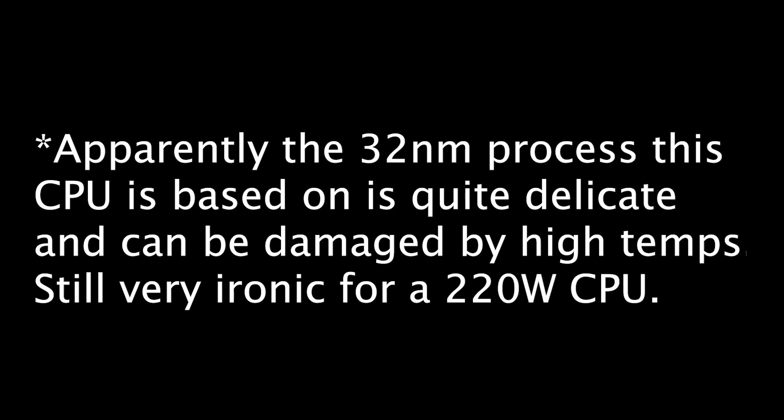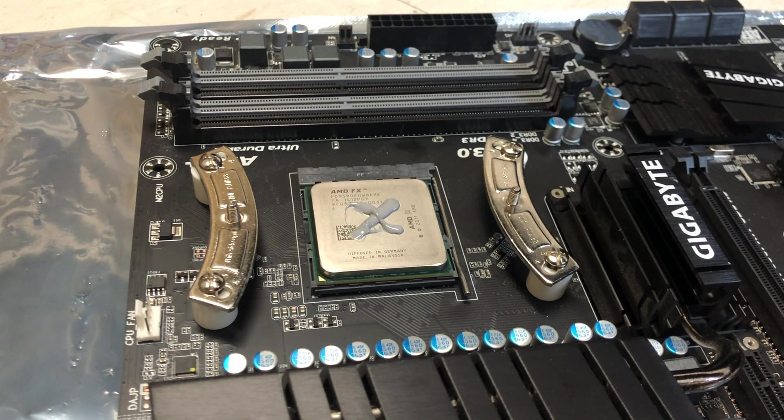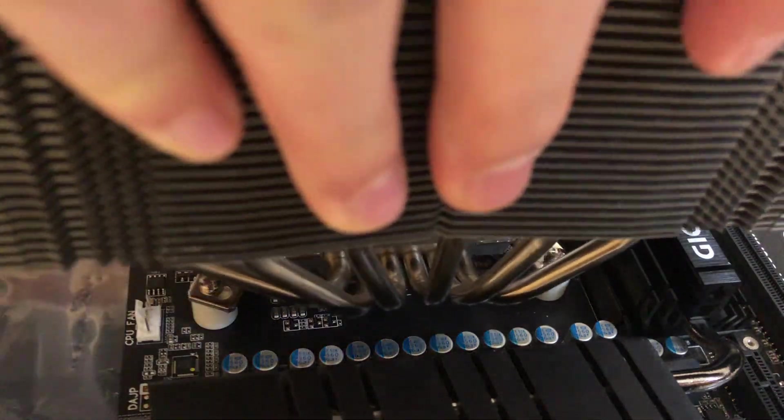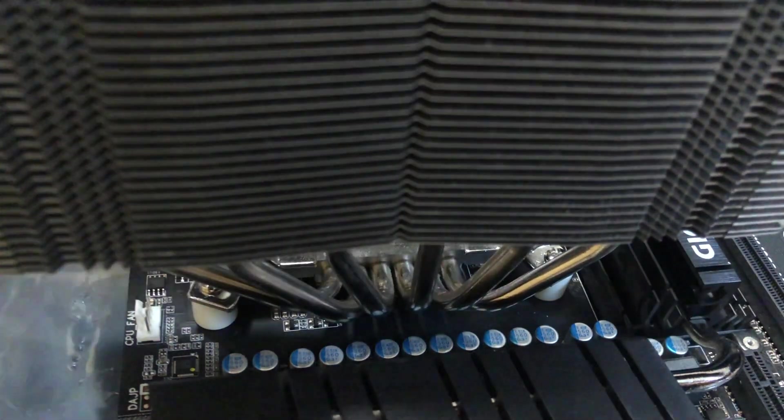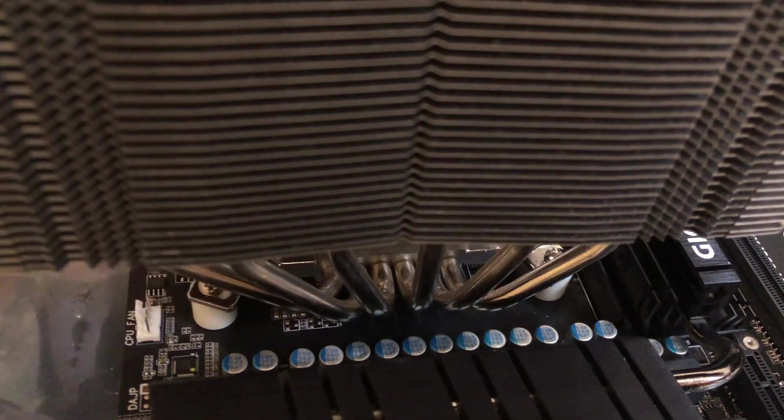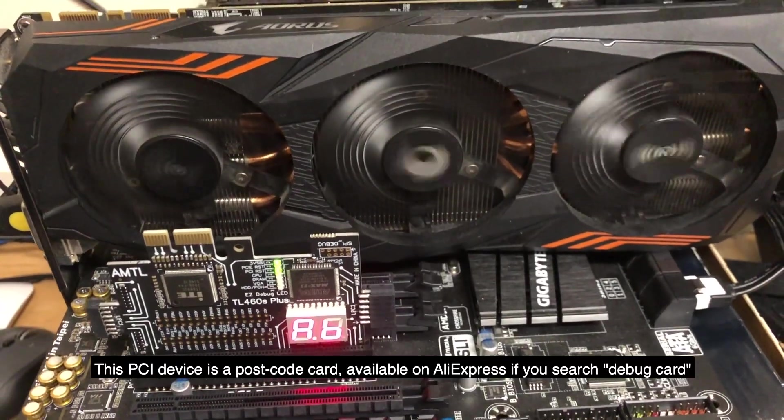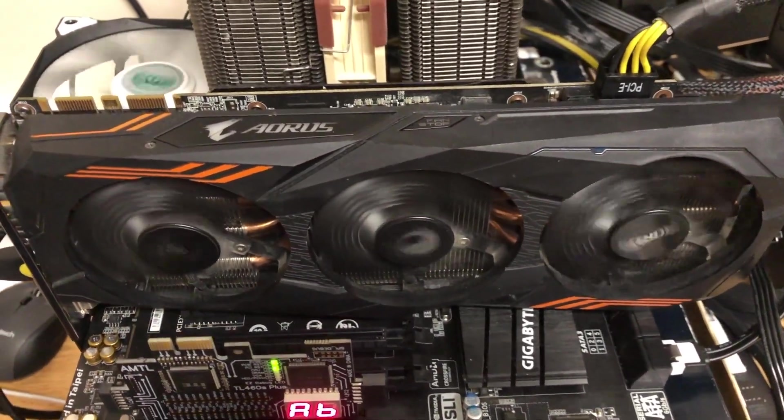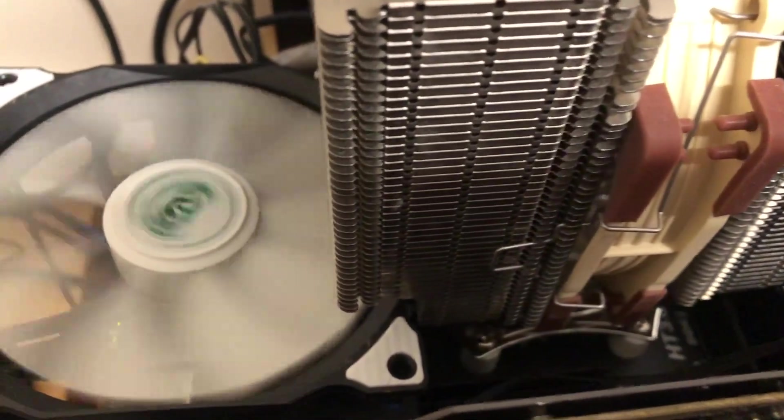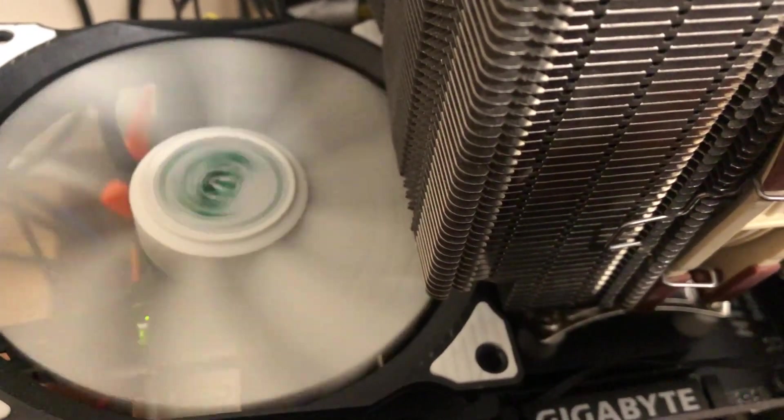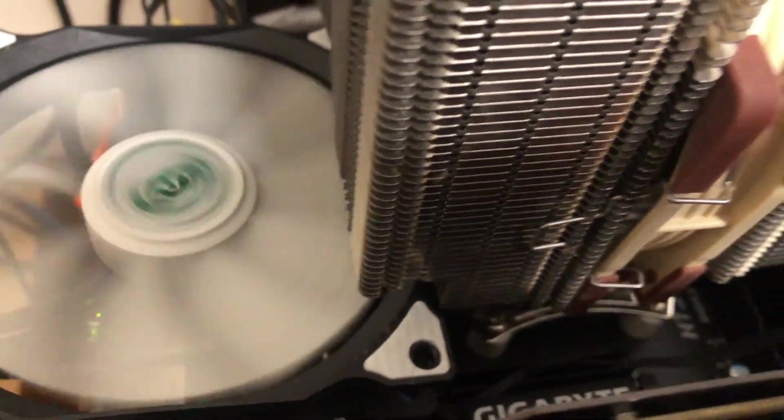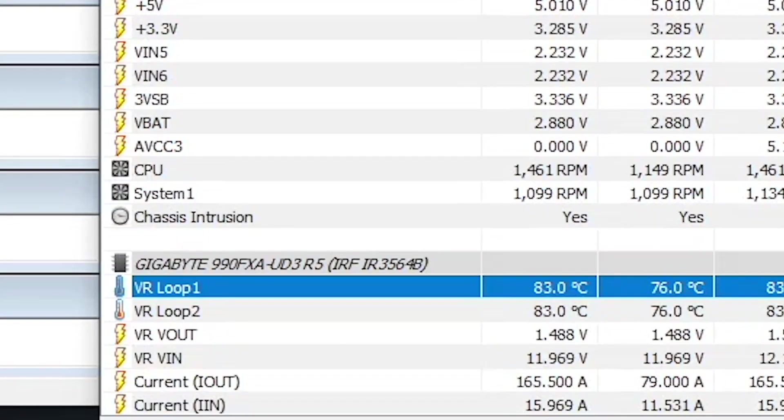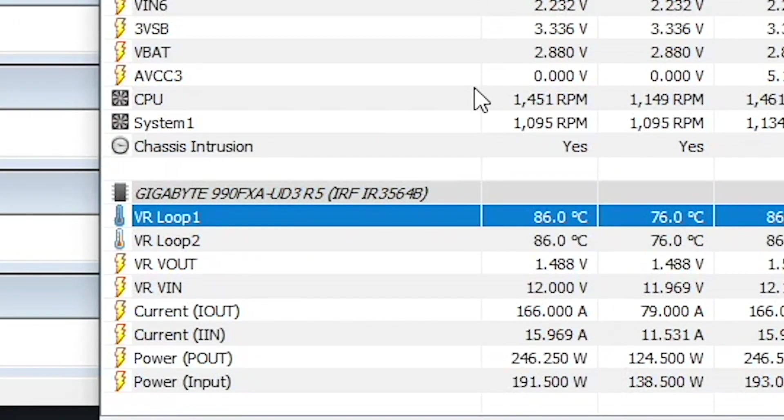So basically cooling this thing is impossible, even with our Noctua NH-D15s. One more thing, the CPU works only on the highest end AM3+ boards with strong VRMs. We're using a Gigabyte 990FXA-UD5 R5 with 8 CPU power phases and a beefy heatsink which we've added a fan to. Even so, the VRM struggles with heat dissipation under load, since the CPU simply pulls way too much power.